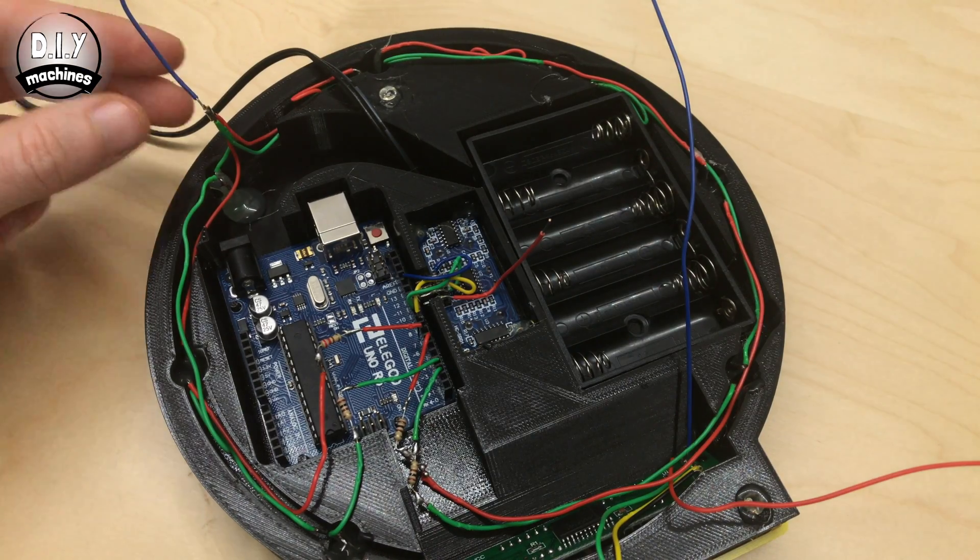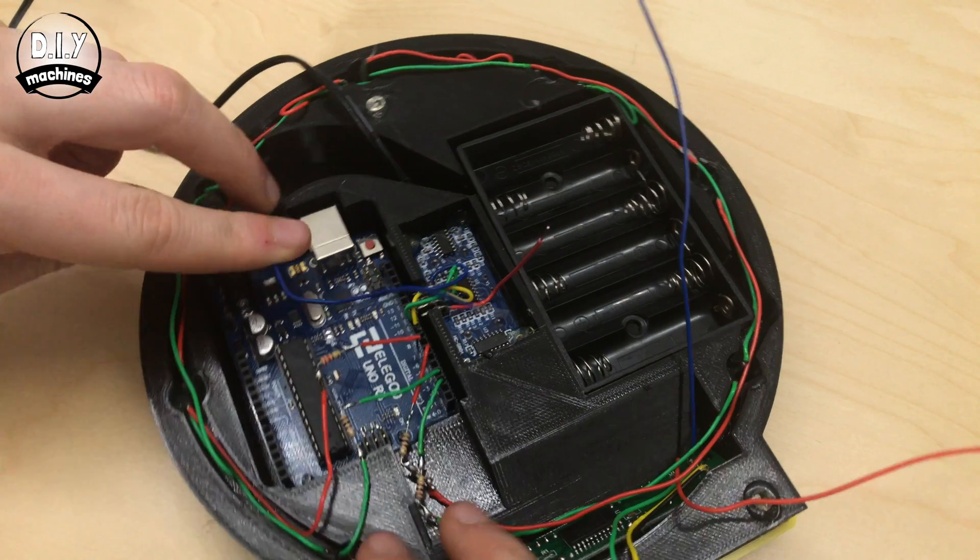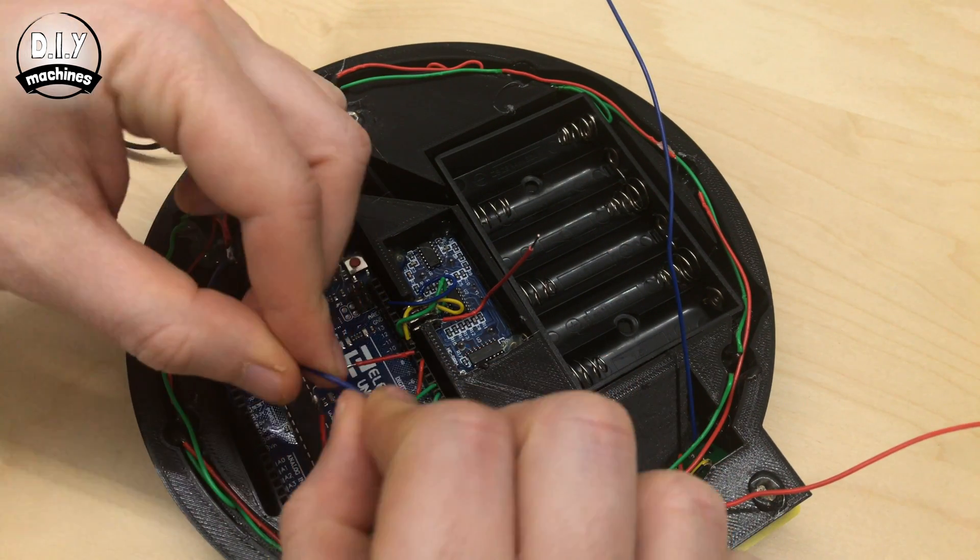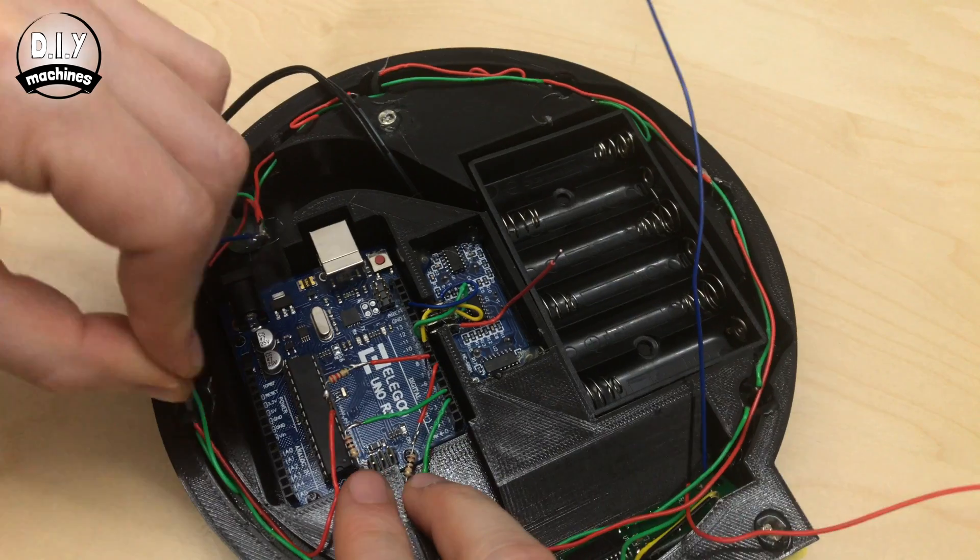The blue wire that we soldered to all of the negative terminals of the LED, wants to be connected to another ground point on the Arduino.